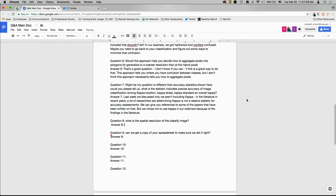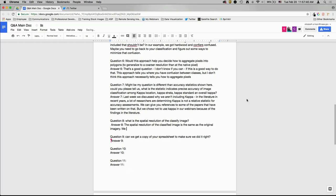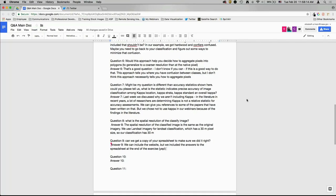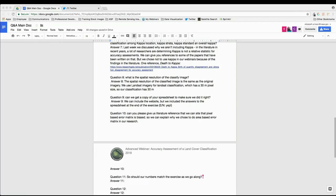Question: what is the spatial resolution of the classified image? The spatial resolution is the same as the imagery — we used Landsat imagery for the image classification, which has a 30-meter pixel size, so our classified image also has a 30-meter pixel size. Also, regarding the spreadsheet: we can include the spreadsheet, and we believe we included the answers to the spreadsheet at the end of the exercise. Your numbers should match exactly since you are using the same error matrix and land cover map provided.